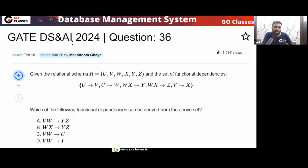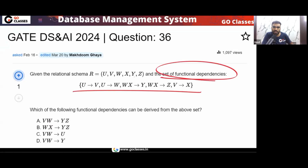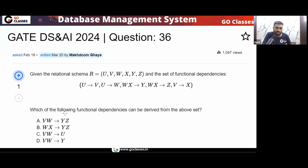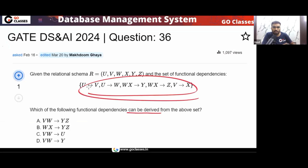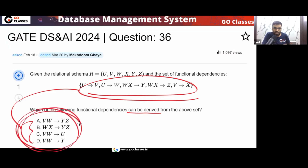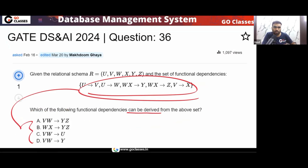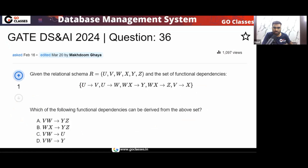Let's solve this GATE DS and AI 2024 question. Given the relation schema R, this relation schema is given to you, and the set of functional dependencies are given to you. The question is asking which of the following functional dependencies can be derived from the above set — which of these FDs can be derived from this set of FDs.